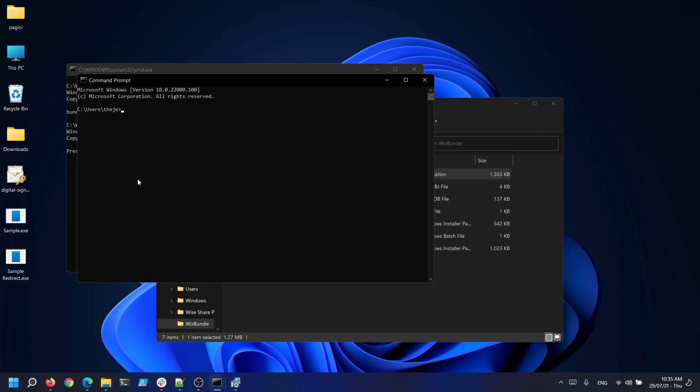If you want to install your newly created bundle silently you can use the Q, Quiet, S or Silent parameters. For example something like this.